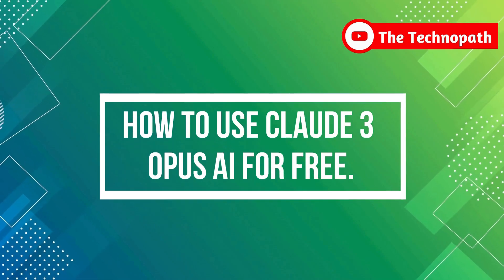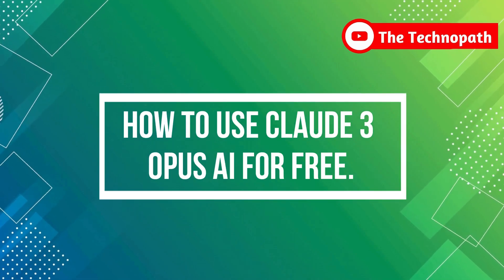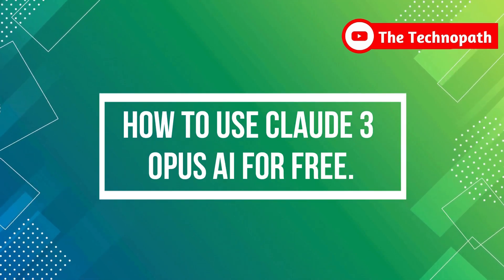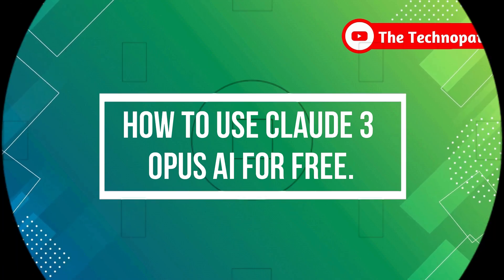Hi, guys! In this video, we will show you how to use Claude 3 Opus for free. Let's start!